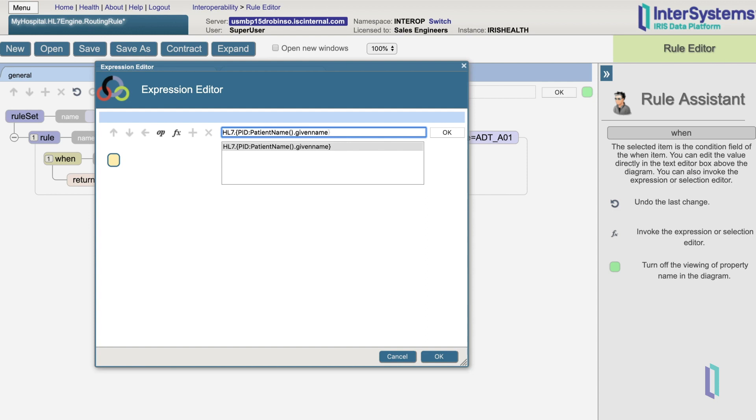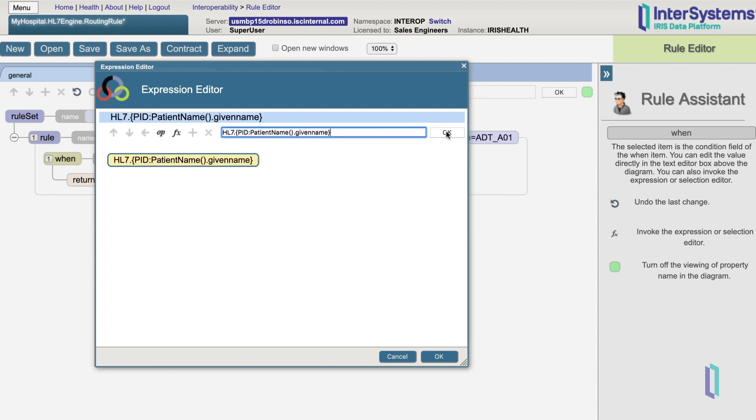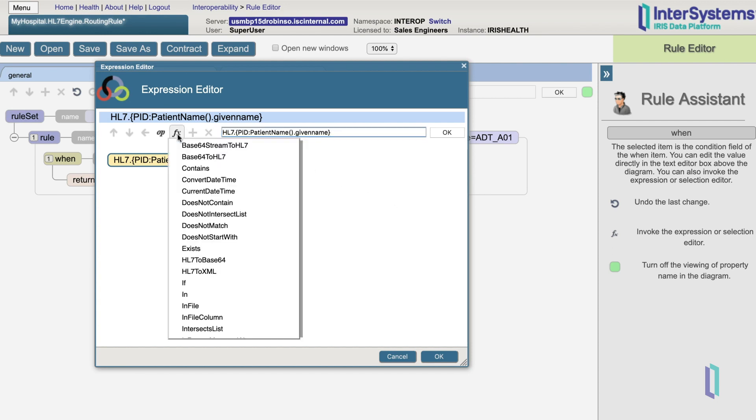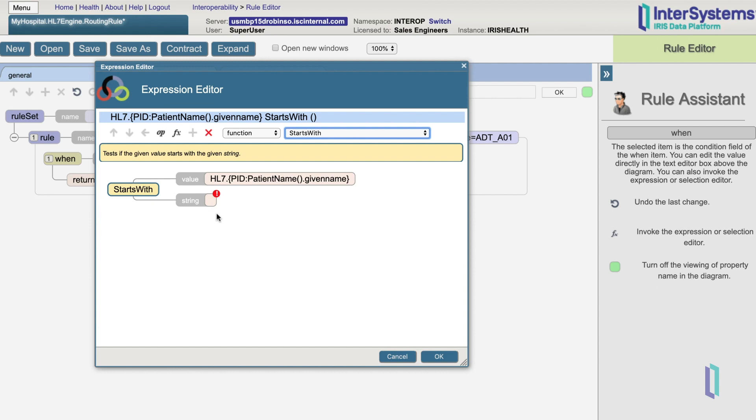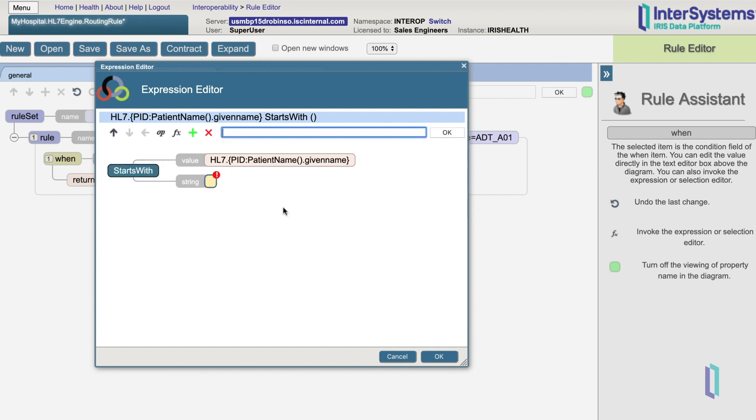Using the pre-built functions and operations buttons at the top, you can create more complicated conditions. Let's use F of X, the function button, to say that we want the given name to start with J.